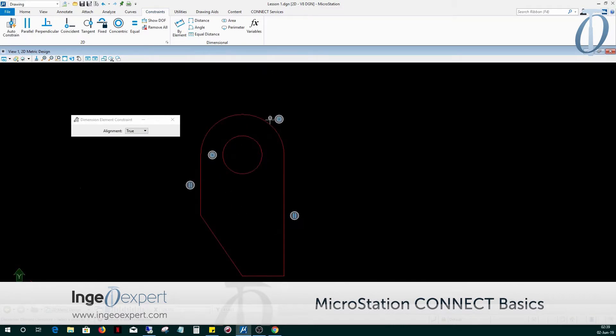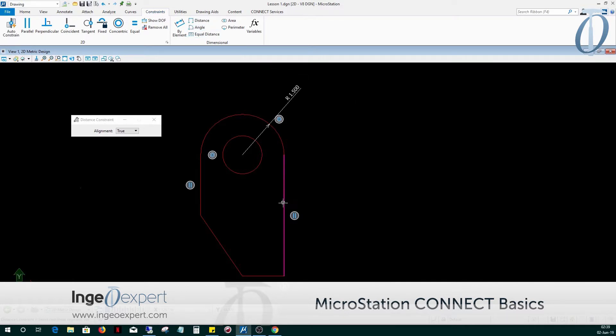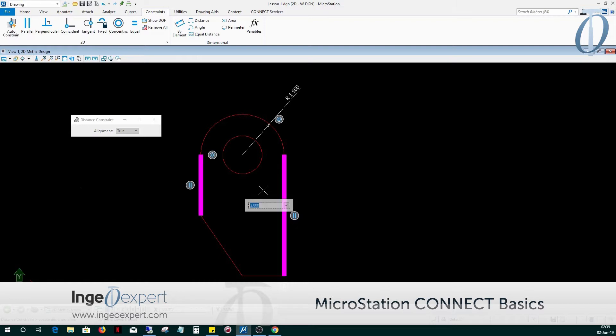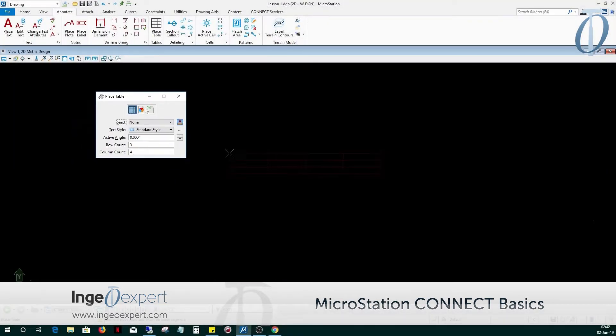In Module 12, you will learn about the significance and power of parametric modeling by adding geometric and dimensional constraints to design elements. We'll explore how to use and create dimensional variables and then placing and creating parametric cells.